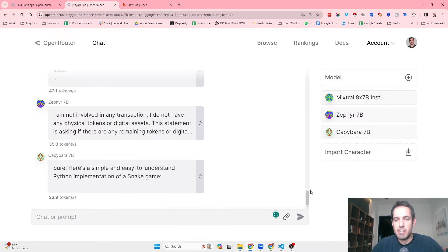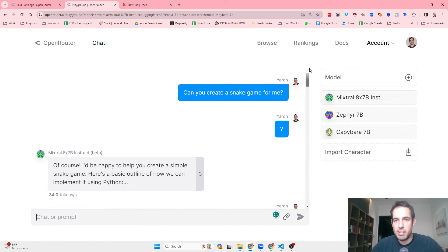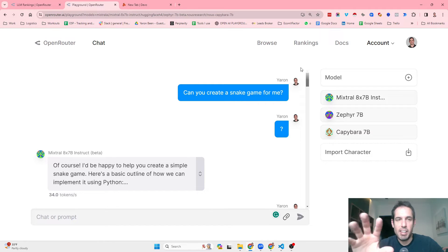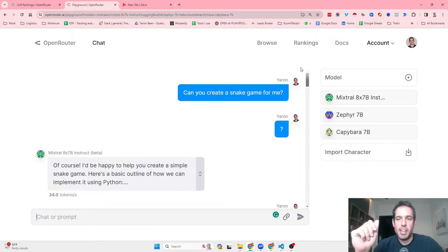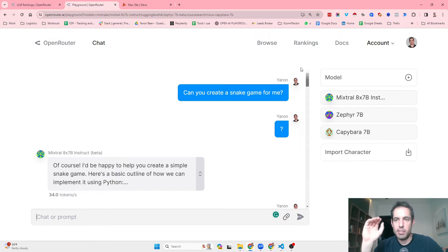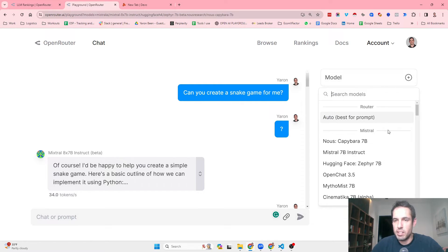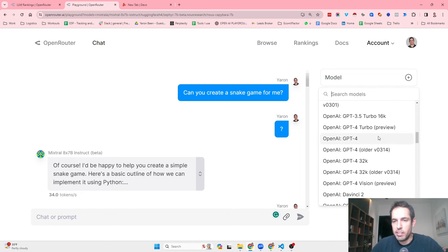Another important factor which I really love is the fact that you can test different models simultaneously. And if you like them, you can decide to install them locally or pay for the model specifically. Basically, it allows you to compare between different models.